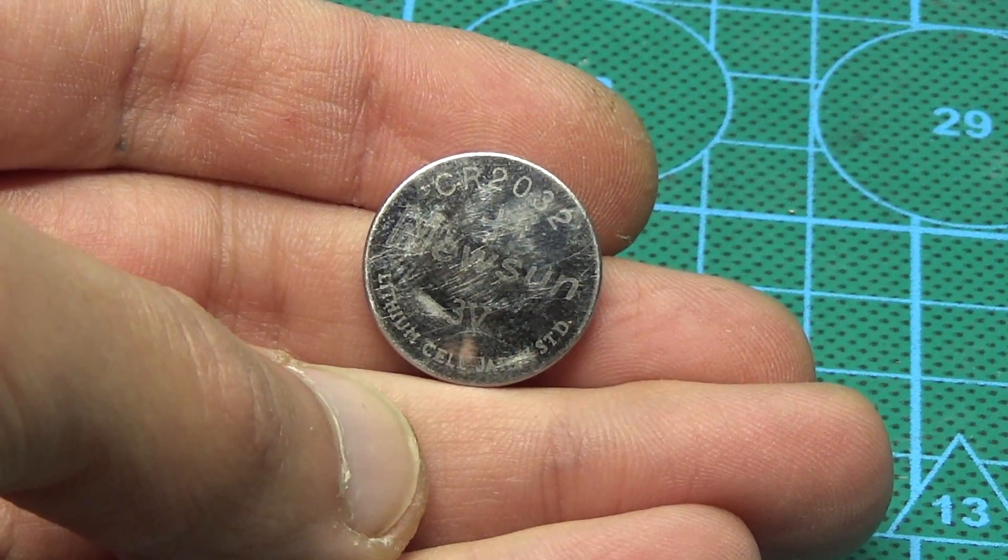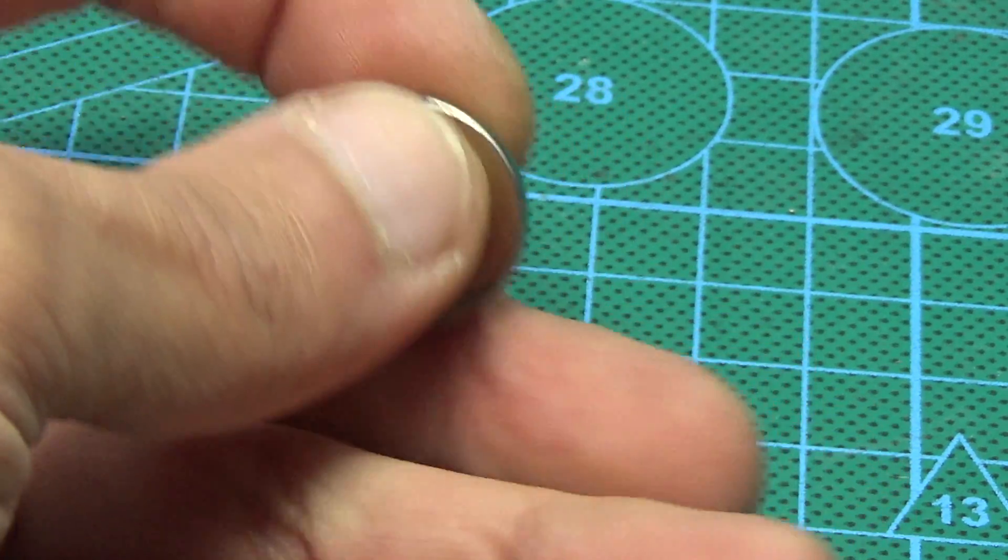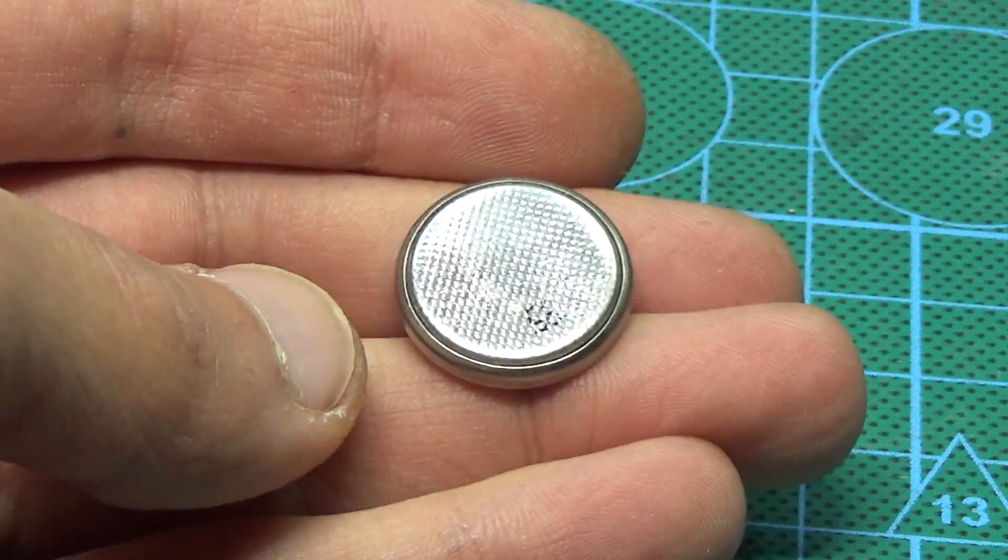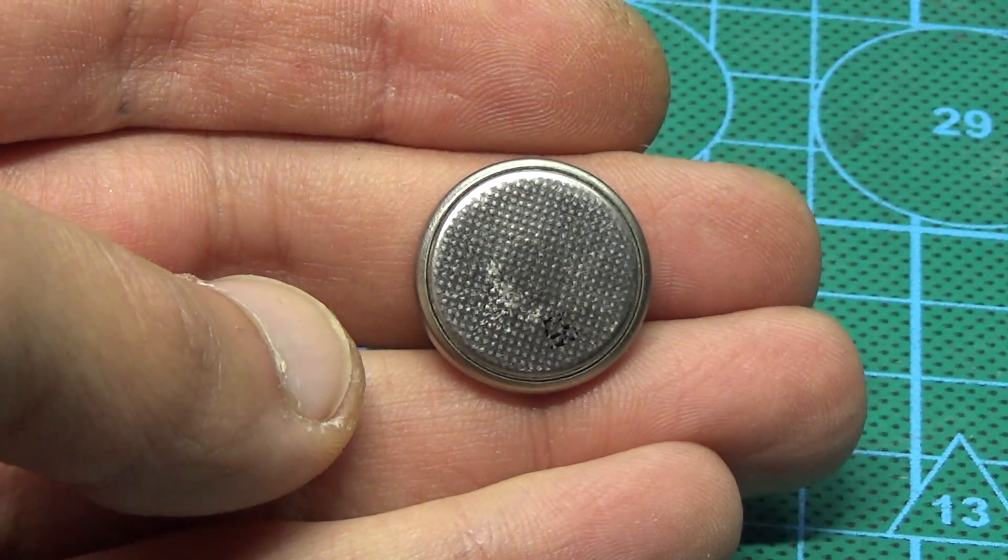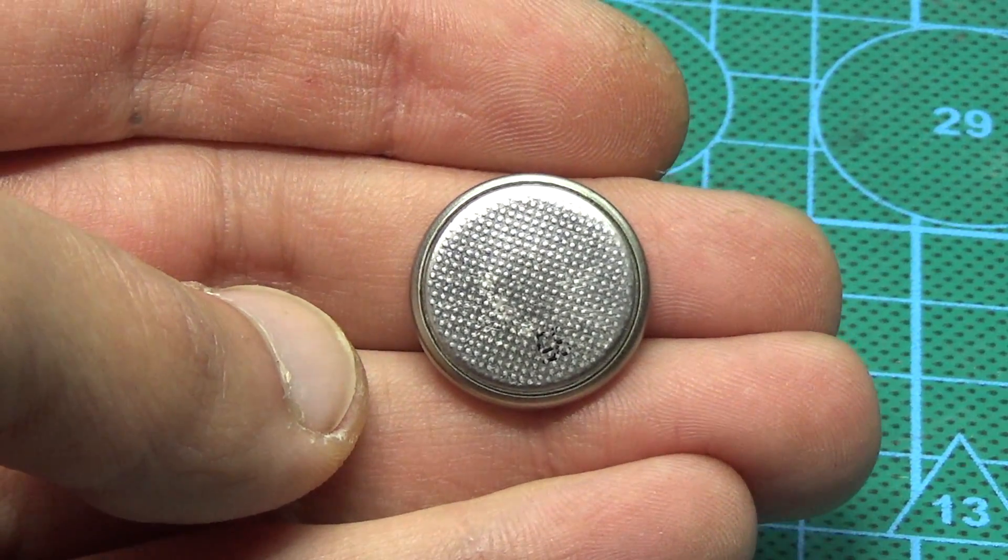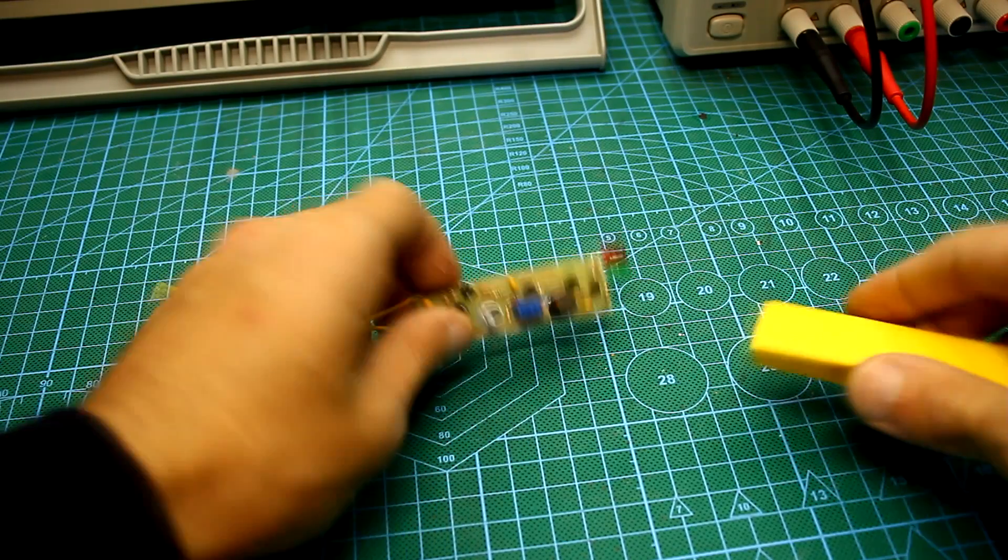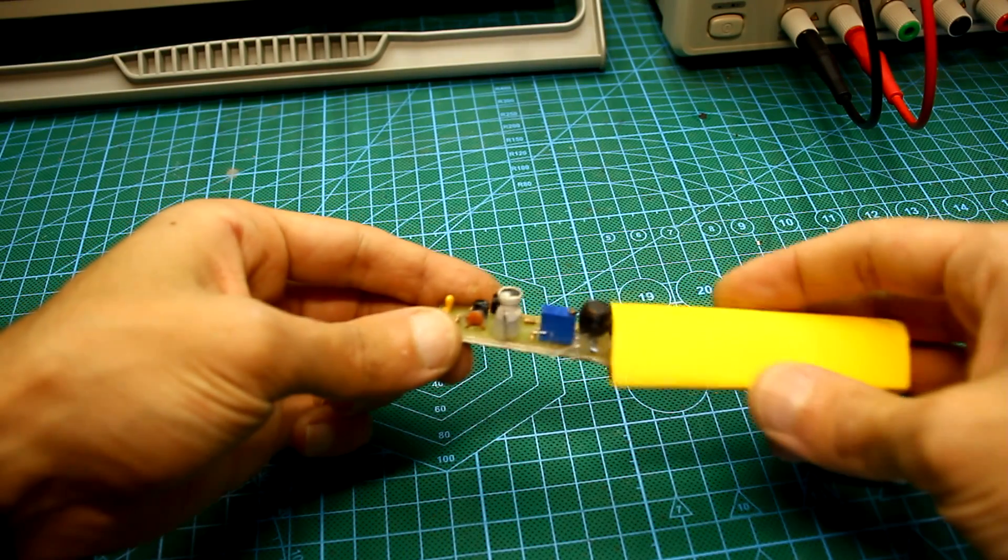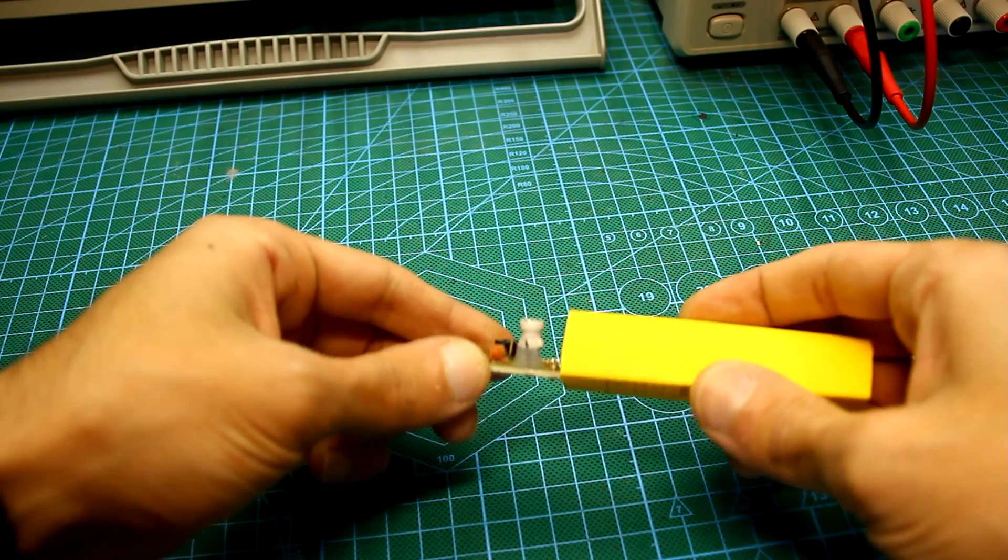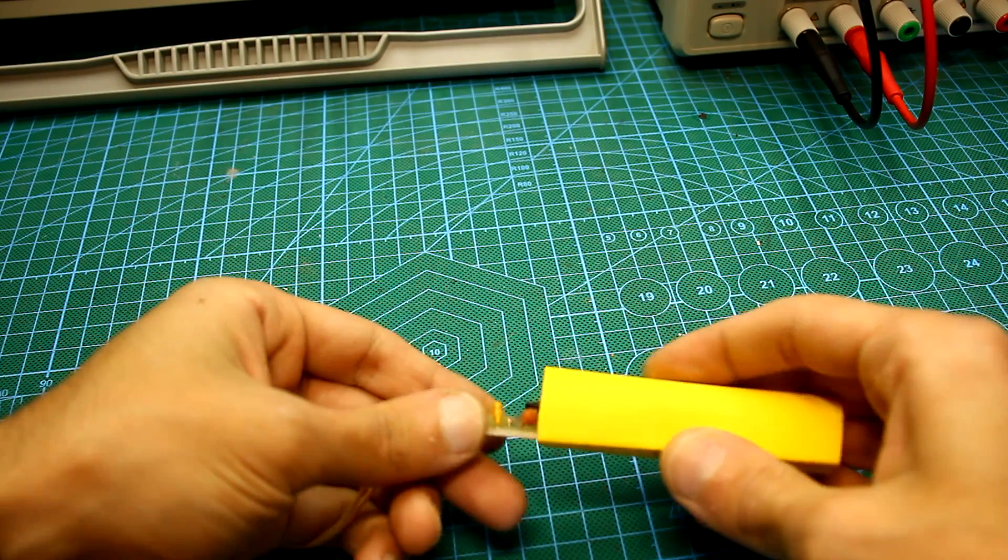The circuit is conveniently powered by a 3V lithium tablet. The consumption current is scanty. The finished board for reliability can be put into heat shrink.